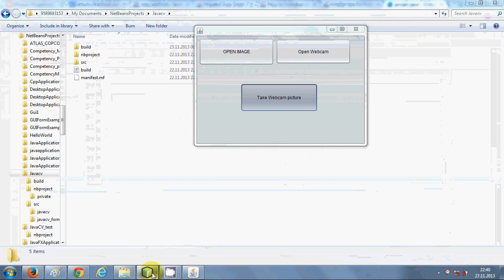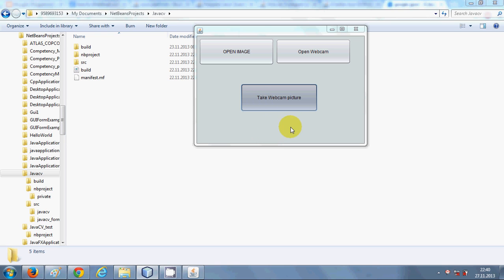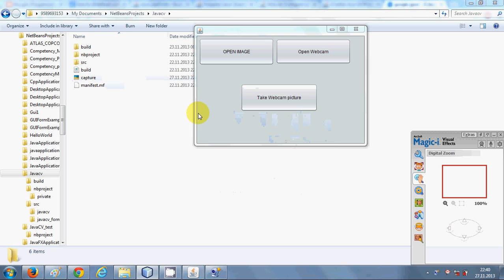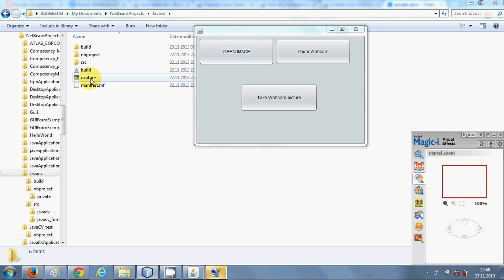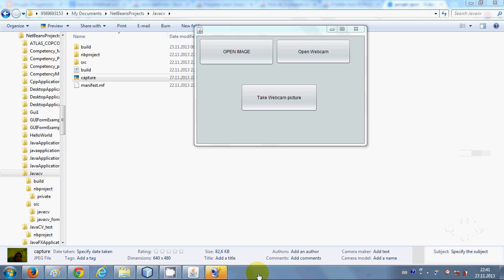I click 'Take Webcam Picture' — it's not showing any error. You can see the picture has been created here, and it has also opened my webcam. This is the webcam image taken by clicking the button. In this way you can take a picture from your webcam using JavaCV libraries. I hope you enjoyed this video — please rate, comment, and subscribe. Bye!